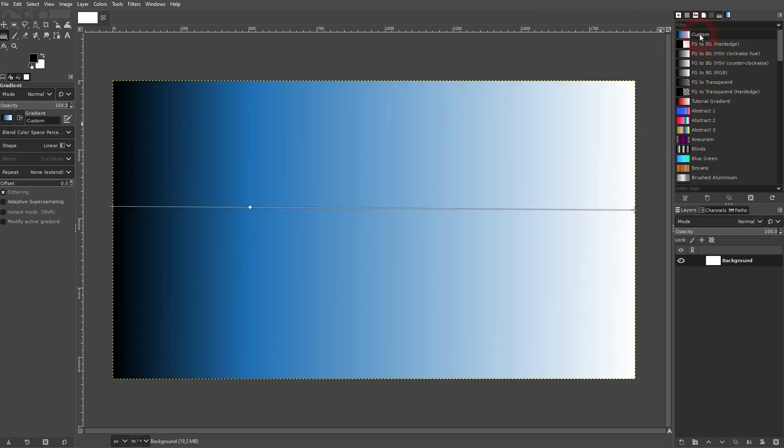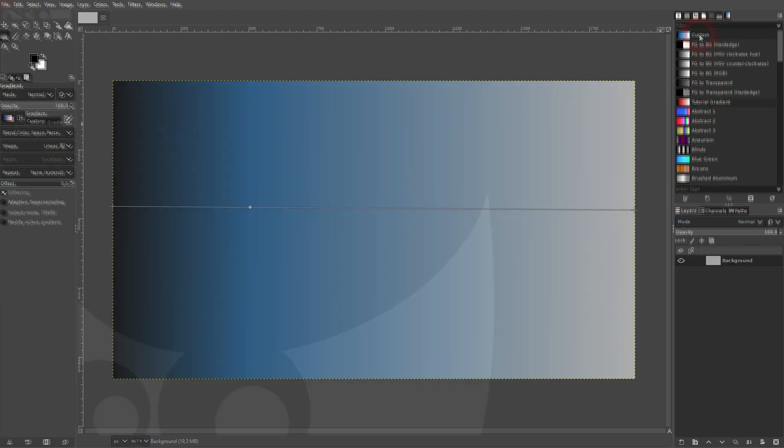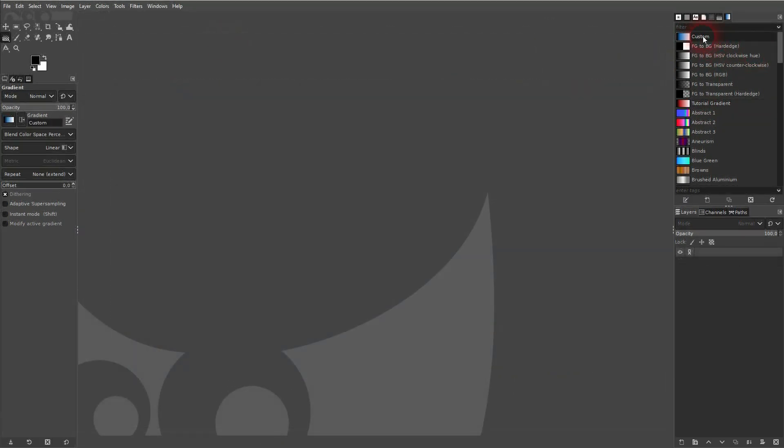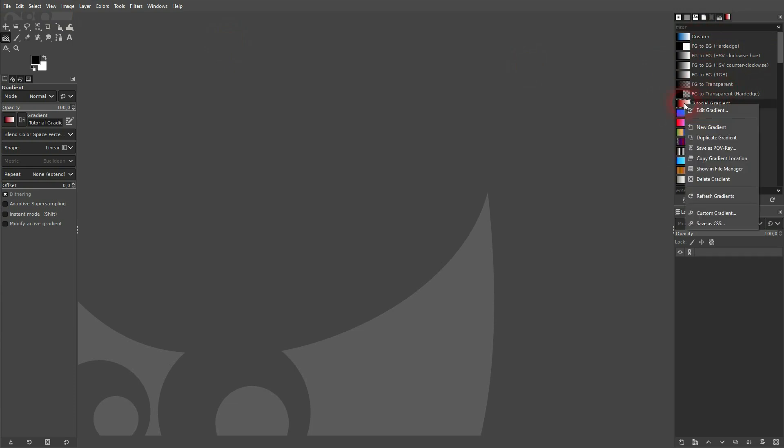Let me close GIMP and then reopen it. And here you can see we still have our tutorial gradient. Custom is also stored. As I've said, the last created is always saved.